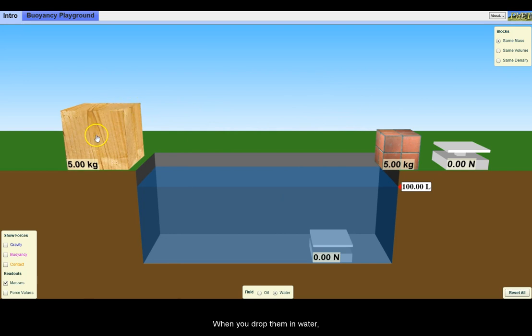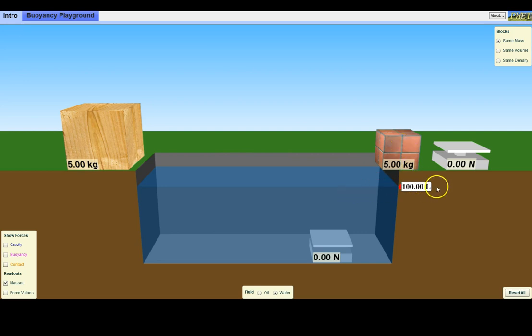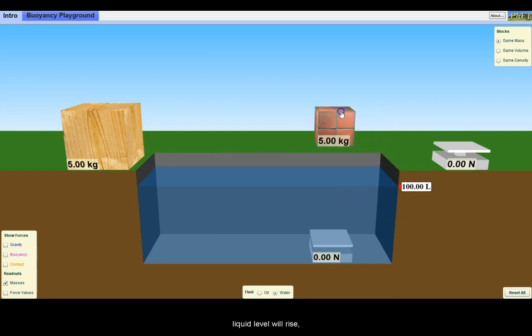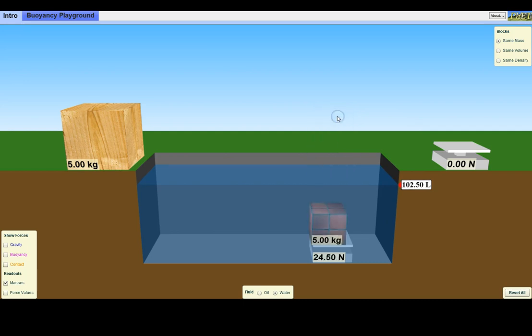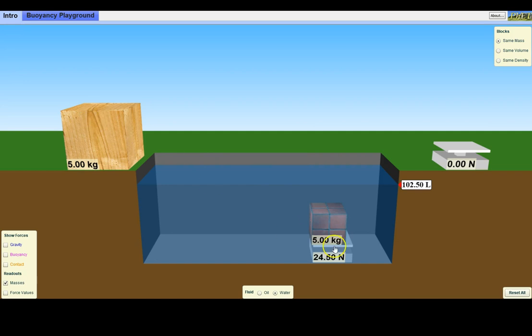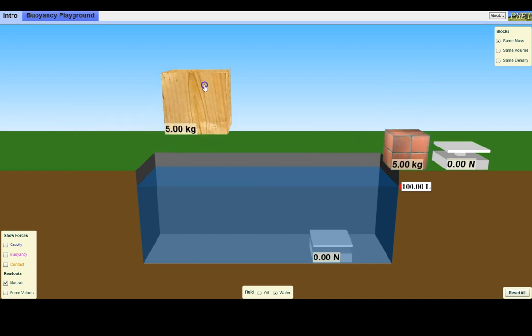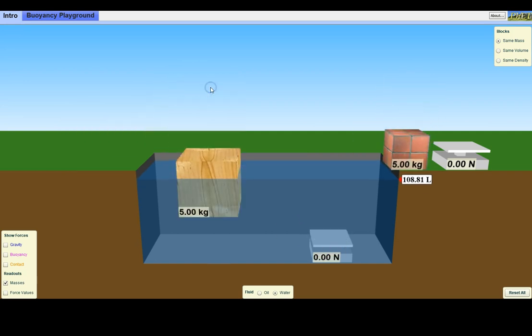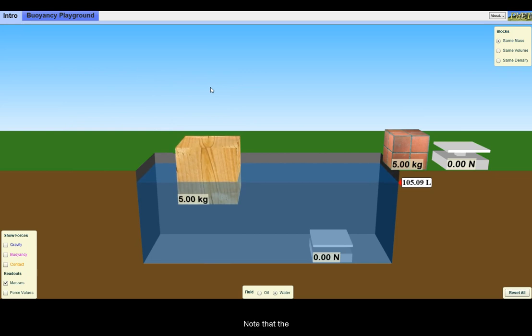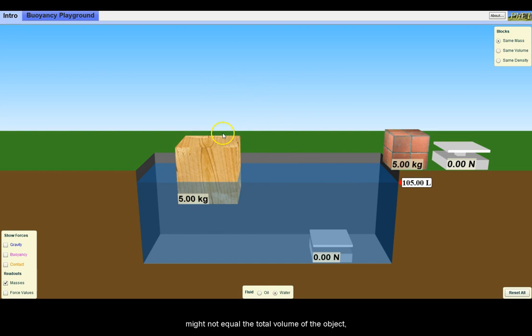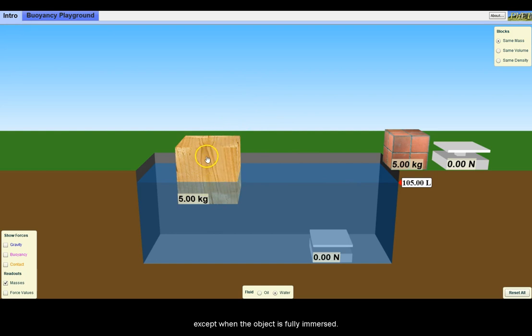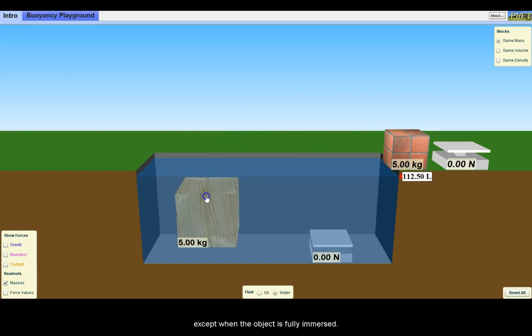When you drop them in water, the liquid level will rise equivalent to the displaced volume. Note that the displaced volume might not equal the total volume of the object, except when the object is fully immersed.